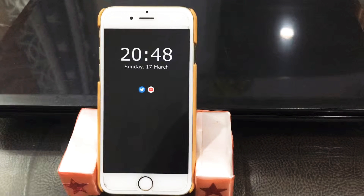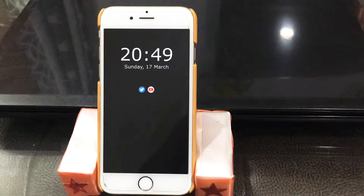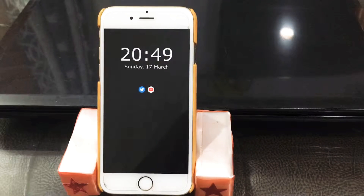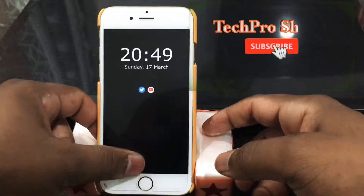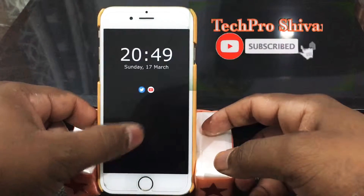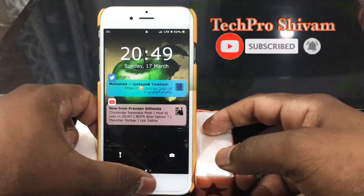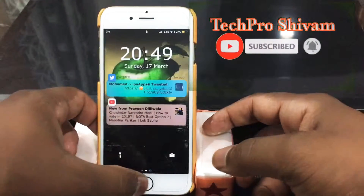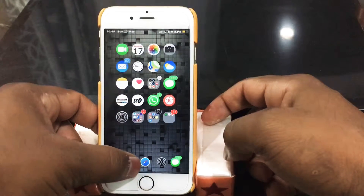Hello there, this is Shivam here and you're watching my channel TechProShivam. I'm back with another video and today I'm gonna show you how to get dark mode on your iOS device so it completely supports dark mode.